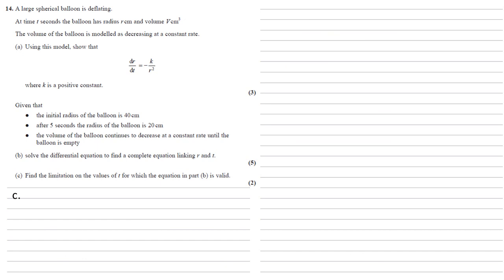Part c we need to find the limitation on the values of t for which the equation in part b is valid, so our equation for part b was r cubed equals minus 11,200t plus 64,000.